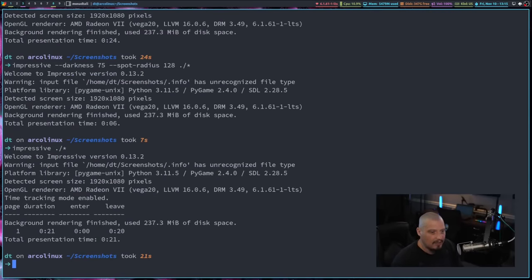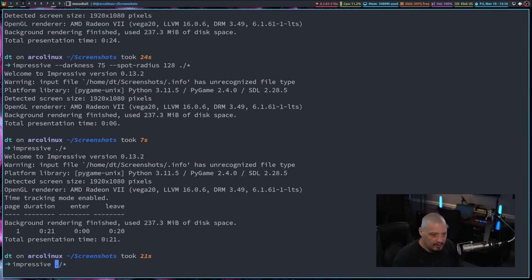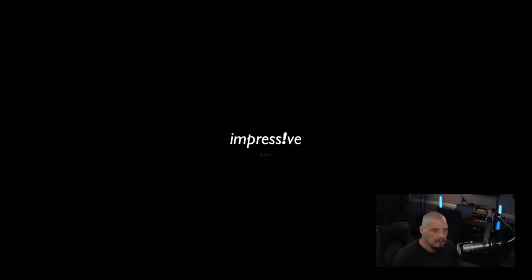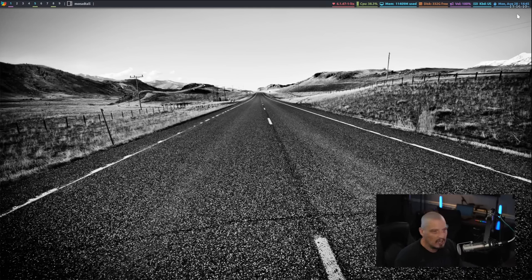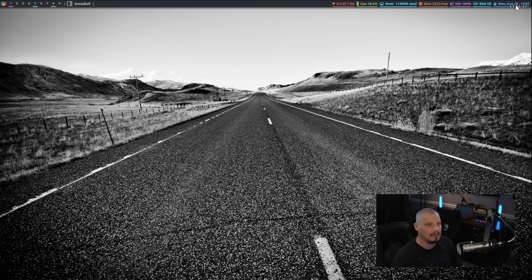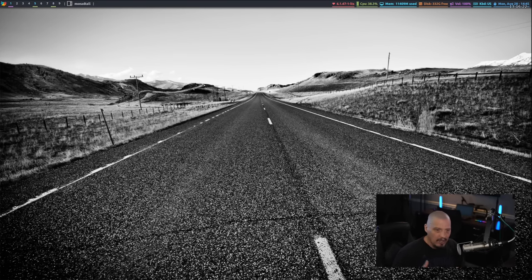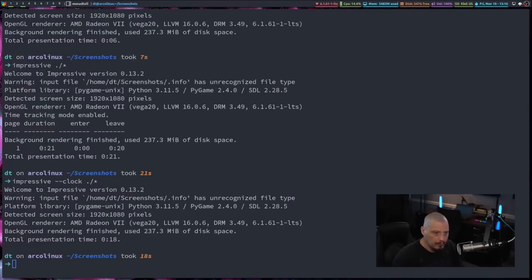Now, if you'd rather have a proper clock rather than just the current elapsed time, you could give it this flag here, dash dash clock. And now when I hit T on the keyboard, I get a proper clock. This is a 24-hour clock here. And you can see it is tracking the seconds, but it is tracking the seconds via actual 24-hour time rather than just current elapsed time.